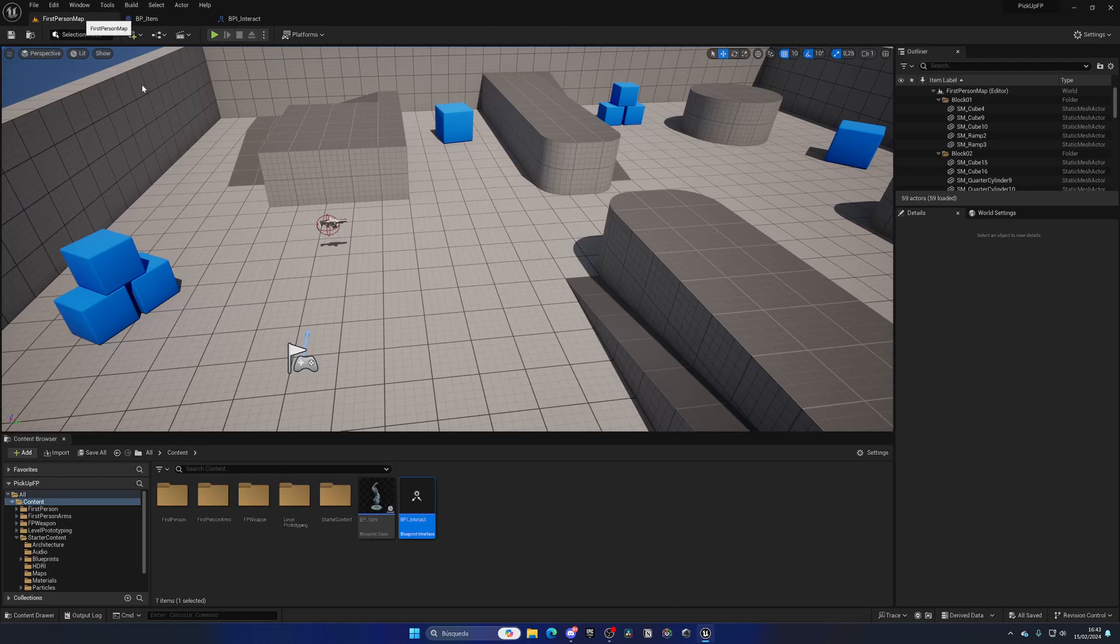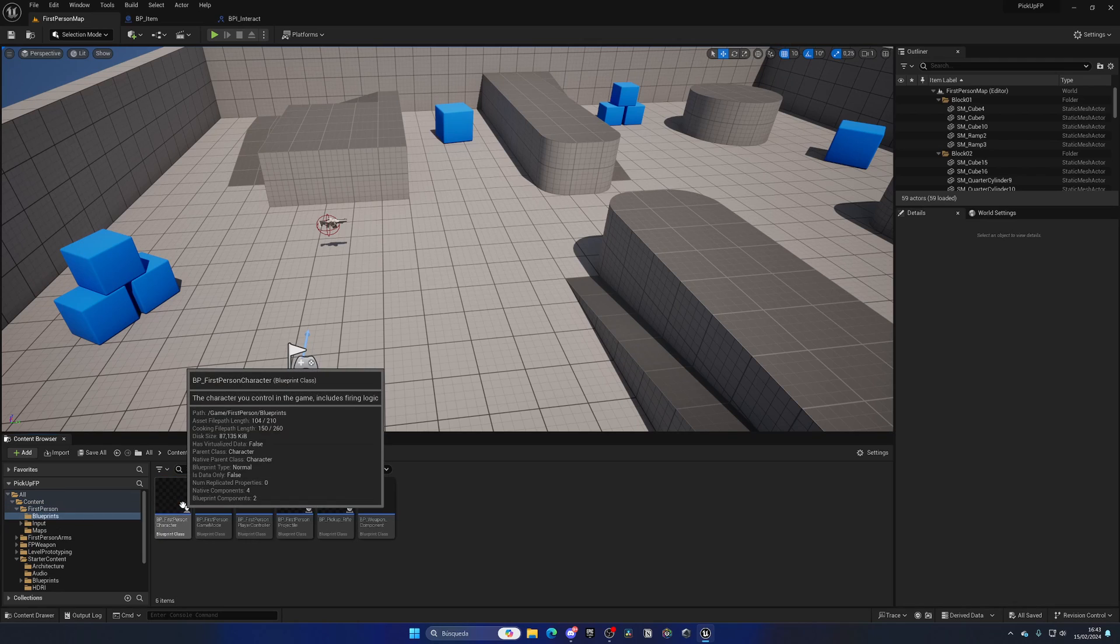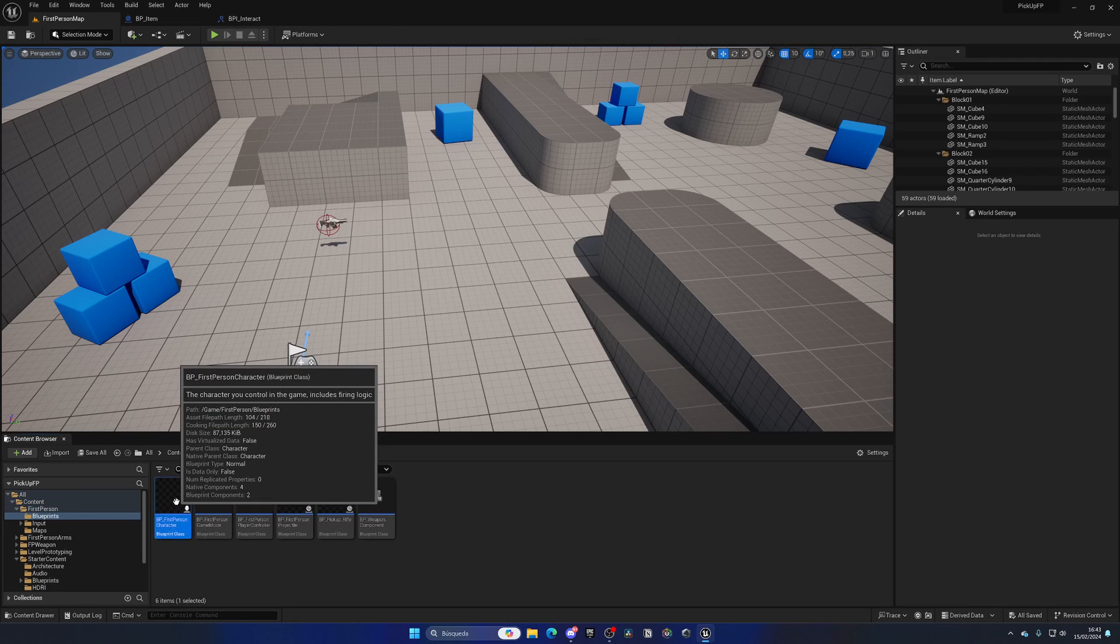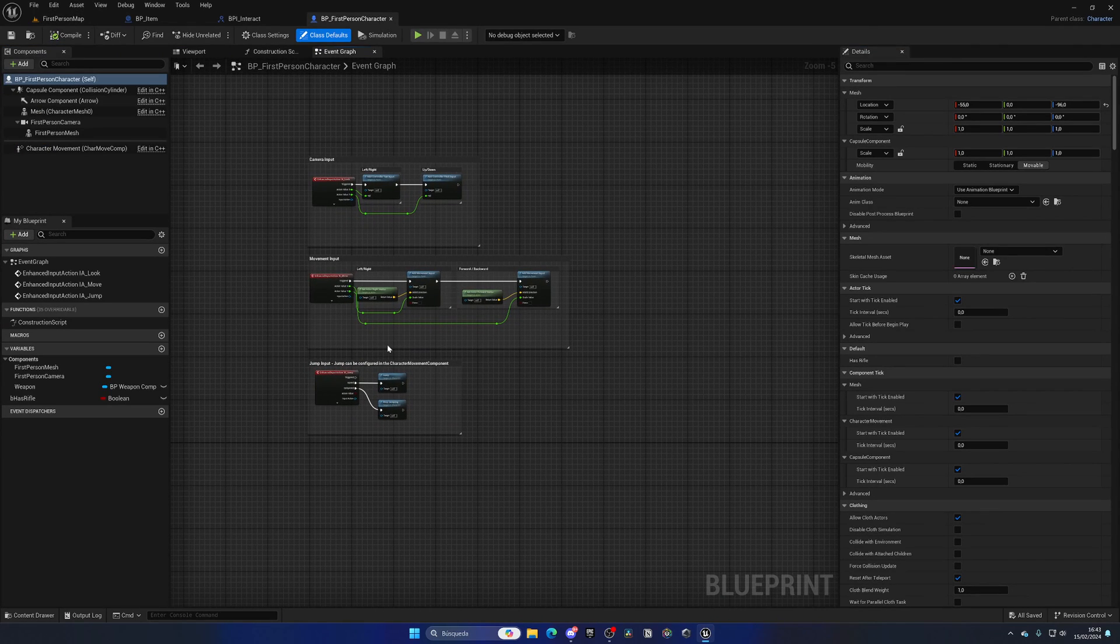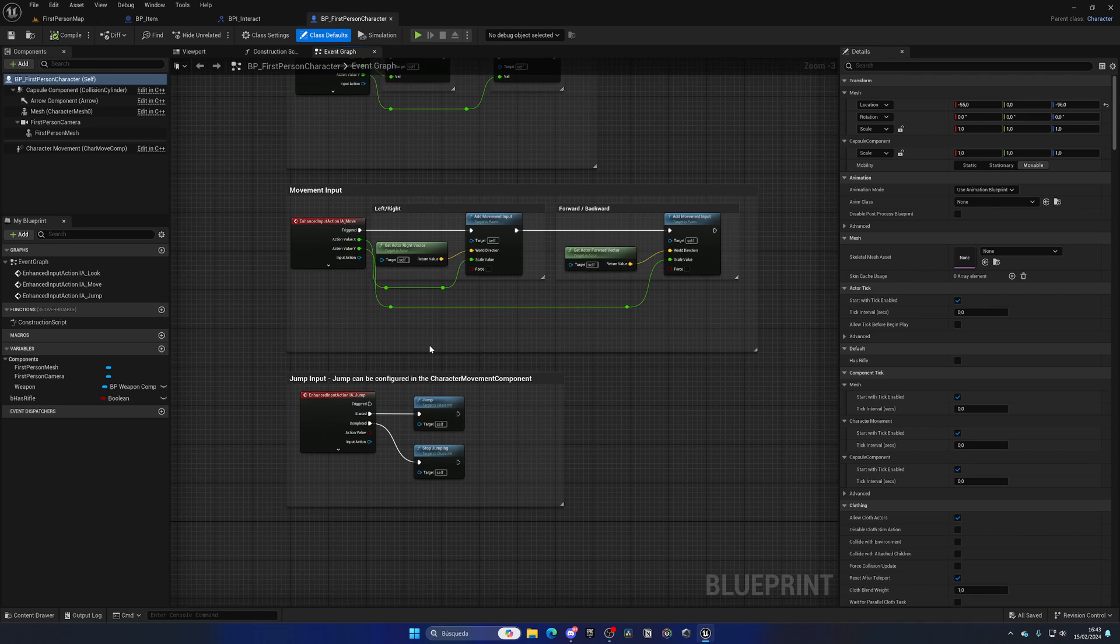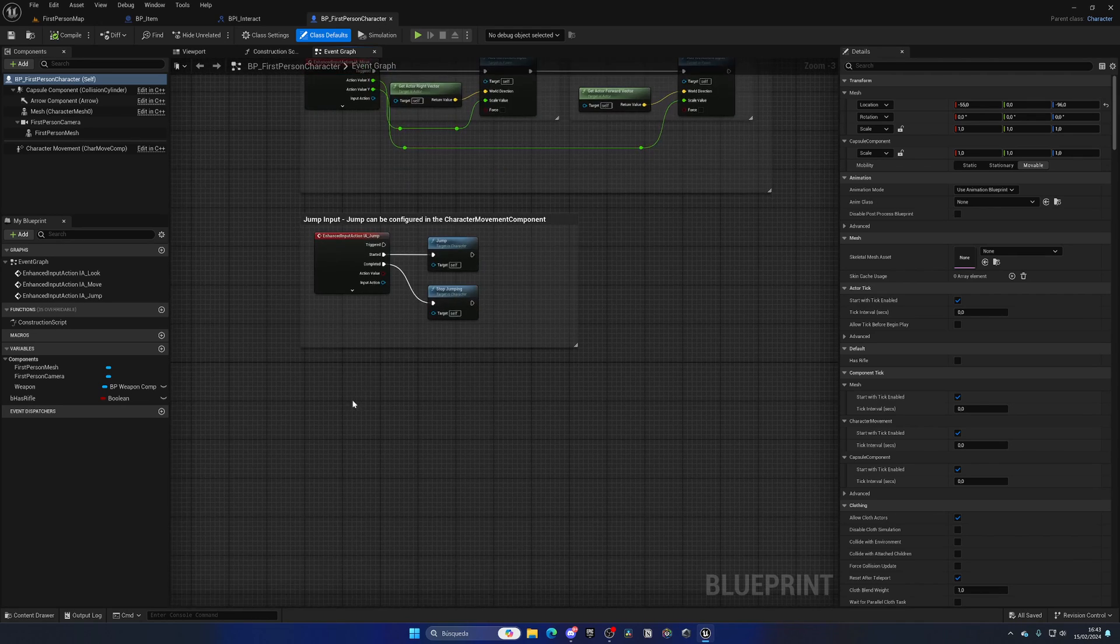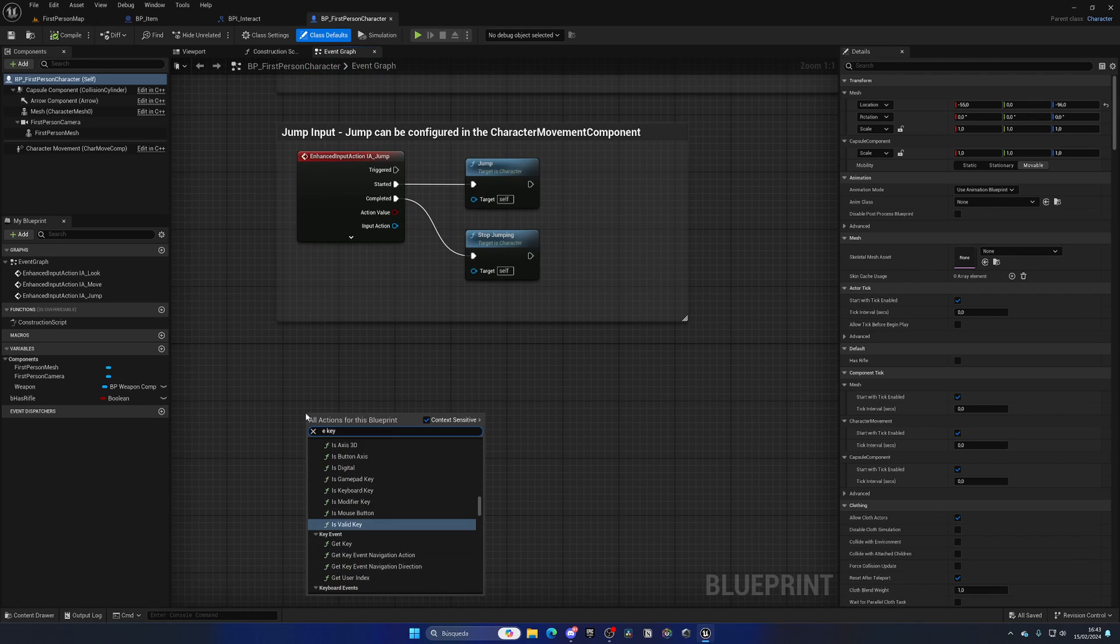Now we need to integrate everything to the player. In my case, I'm using the first person template, so let's open up the first person character. Right-click and add an E key.